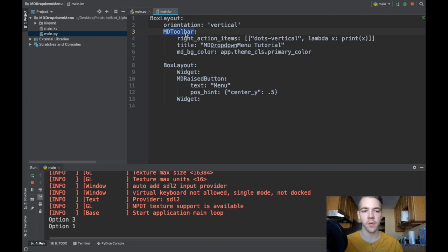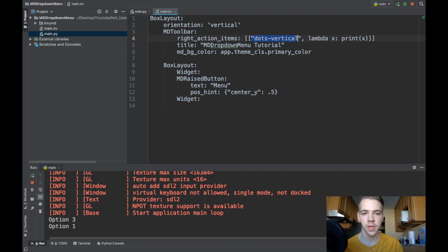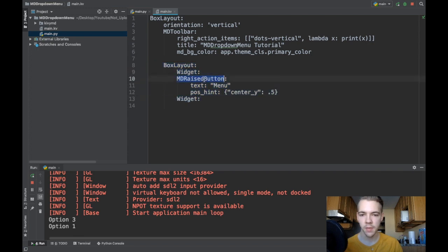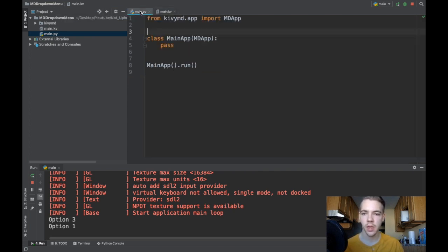If you don't know how the MDToolbar works, check out my earlier video — I won't cover it in detail here. Basically, when you click the vertical dots button it will print the button right now, but this function will change later to open the dropdown menu. At the bottom I have another BoxLayout with a couple of widgets for spacing and an MDRaisedButton, which will also open the menu after we add logic.